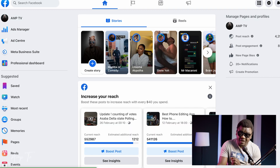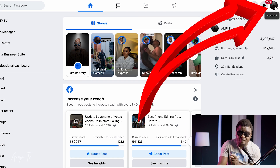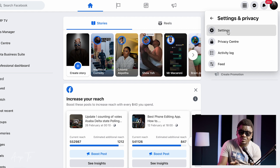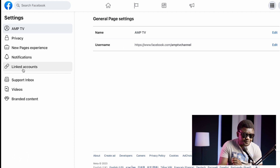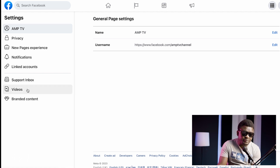Let's go through it again. This is your Facebook page. You come to where you see your picture at the top right, click there and click on Settings. It's going to show you another settings menu. Click there once and you're going to see this interface. Click on Privacy and you'll see: your name, privacy, new pages experience, notification, linked account, support inbox, videos and brand content.